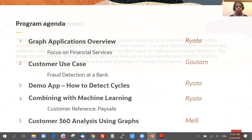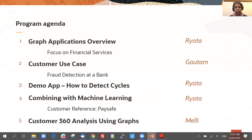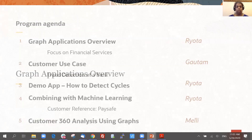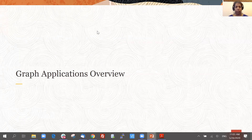The agenda: Ryota will kick things off with an overview of applications particularly relevant for the financial services industry, then Gautam will talk about a customer use case he has been working with, then Ryota will demo how machine learning can be combined with graph analytics, and I'll wrap up with an example of a customer doing customer 360 degree analysis using graphs.